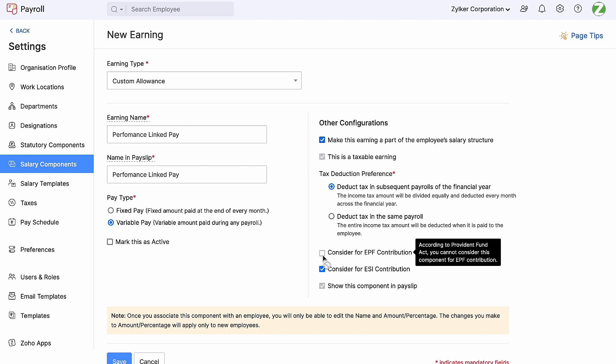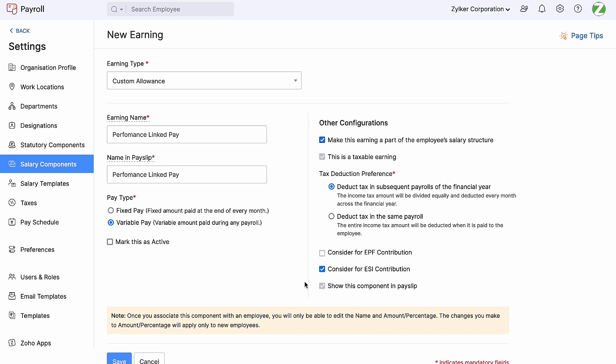The 'consider for EPF contribution' will be disabled as variable pay components cannot be considered for EPF contributions. Here we can see the ESI consideration, which can be enabled or disabled based on the applicability. We also have the option to enable or disable 'show this component in payslip'. This option will be enabled by default and you will not be able to edit it as this is a taxable component. Finally, check the 'mark this as active' option to activate this component and associate it in your employee's salary structure.